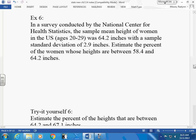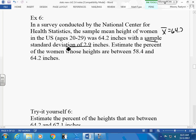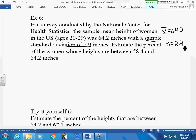A survey by the National Center for Health Statistics found that the sample mean height for women ages 20 to 29 is 64.2 inches, with a sample standard deviation of 2.9 inches. We want to estimate the percent of women whose heights fall between 58.4 and 64.2 inches. We take a sample and project — we estimate based on the standard deviation.